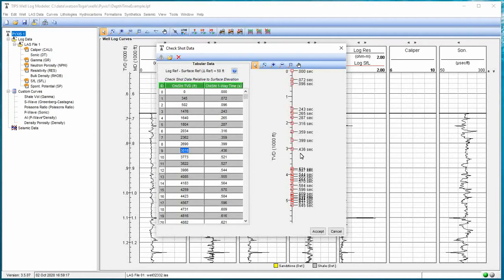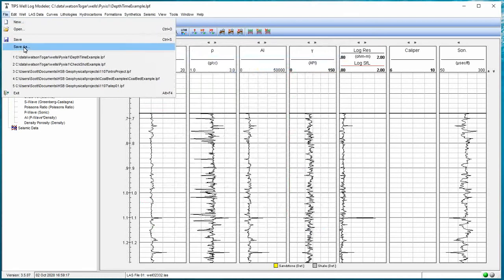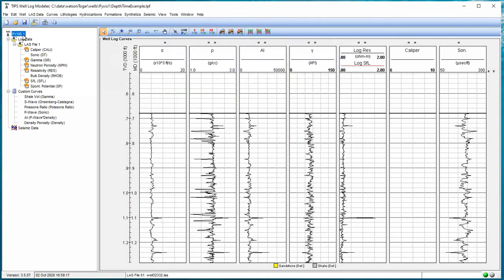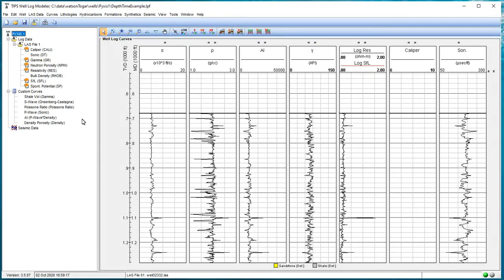Now when I hit accept, I'm going to save my project. I'm going to go to file, save. That check shot data in the information that was specified, the TVD in meters and the one-way travel time in milliseconds, that's now saved with your project file. So that external check shot file is not needed. You don't have to carry it around with you. Now it's there.